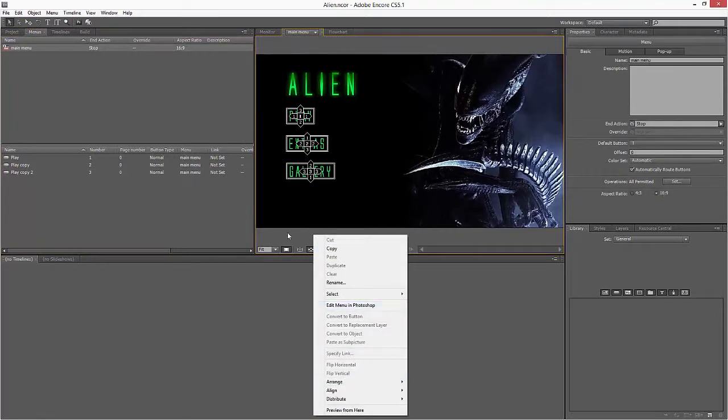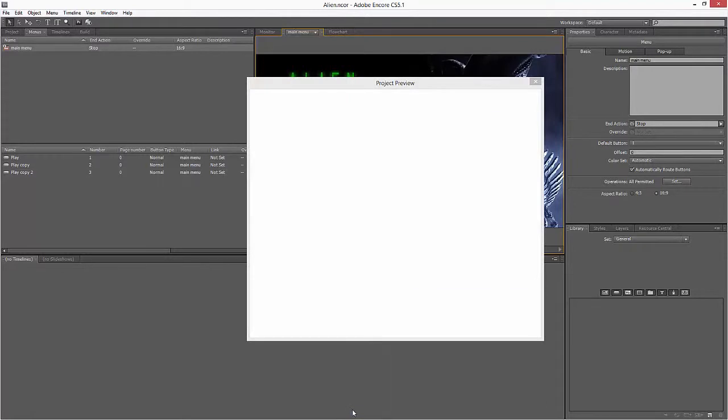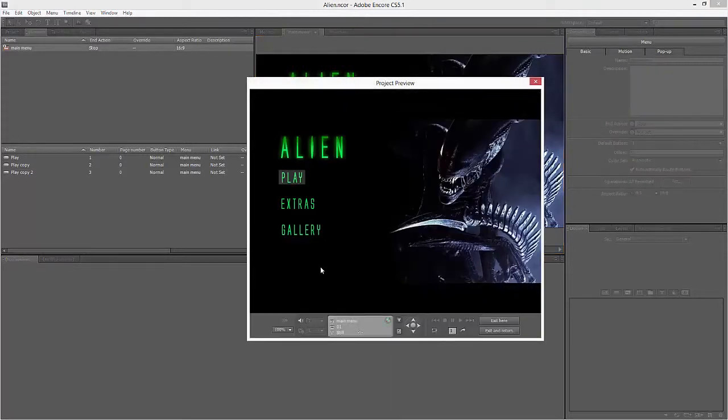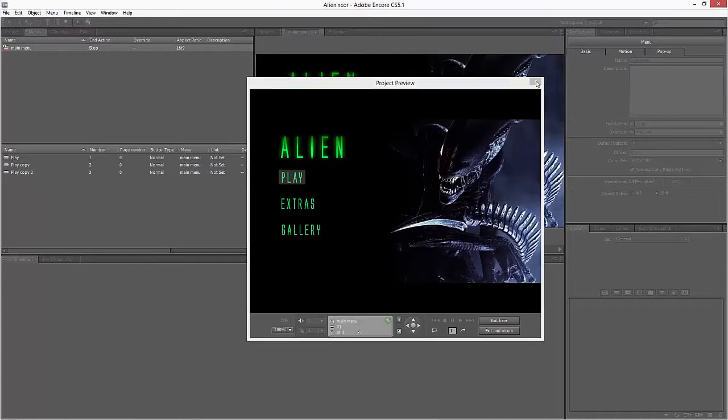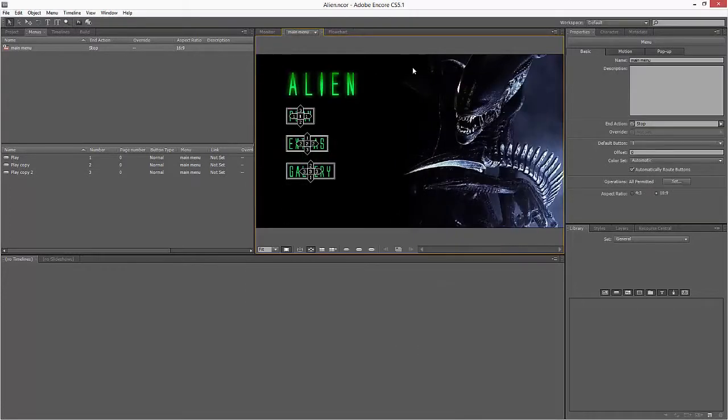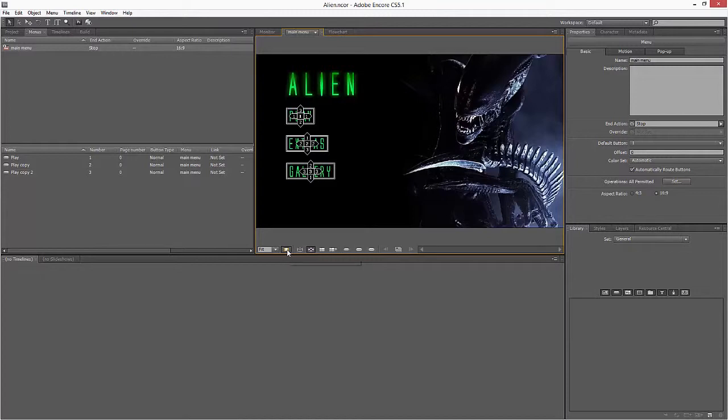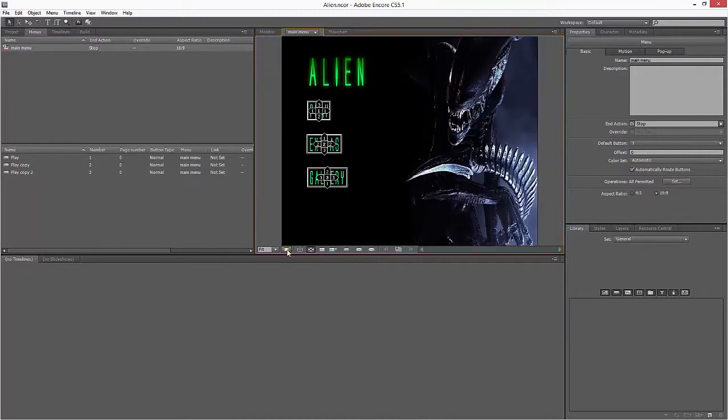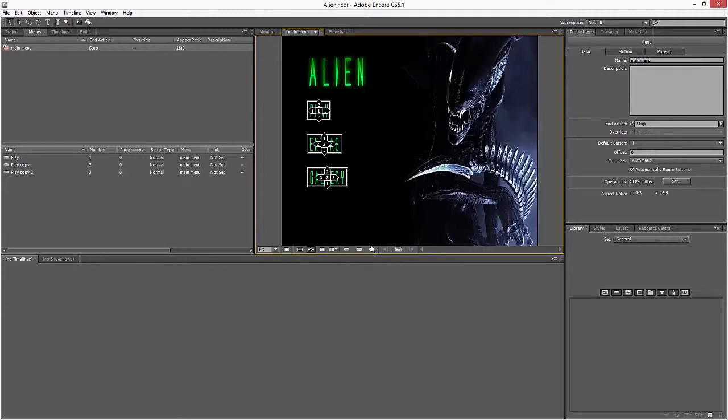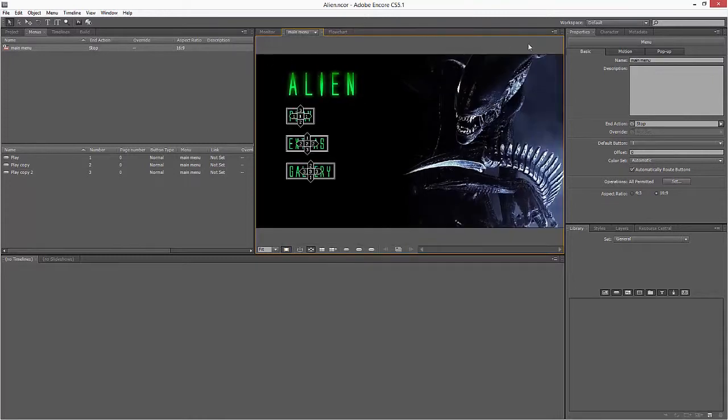Now if I preview from here, you'll see that the highlights are better. Some of you might have an issue as well with the screen size. If you do, it's because of pixel aspect ratio correction. Along the bottom, depending on which version you're in, there will be a button called Correct Menu Pixels for TV Display. Some of you might have your display like that, so if you find the button along the bottom, it will come back out into this widescreen version again.